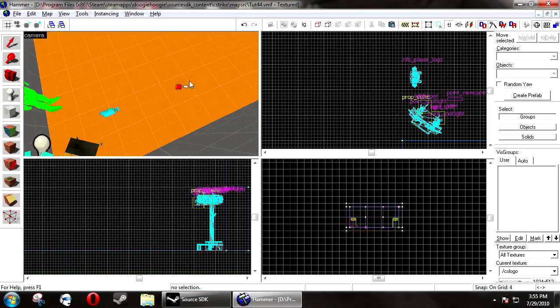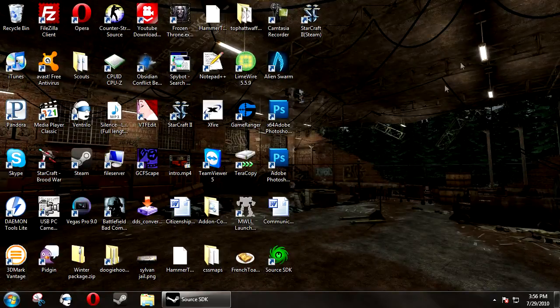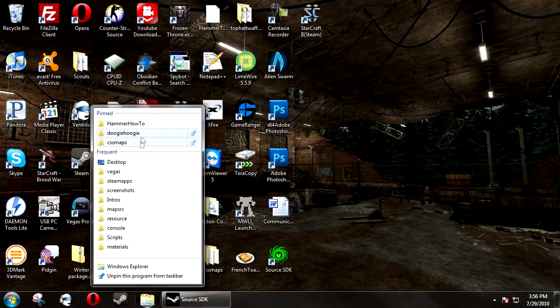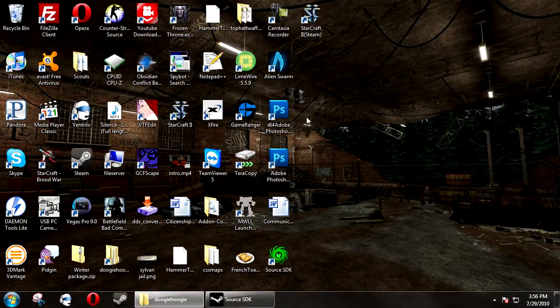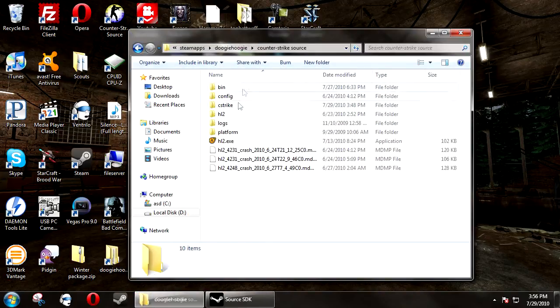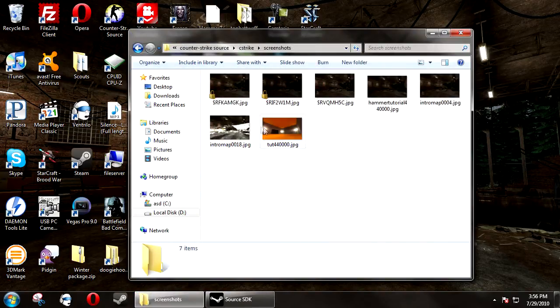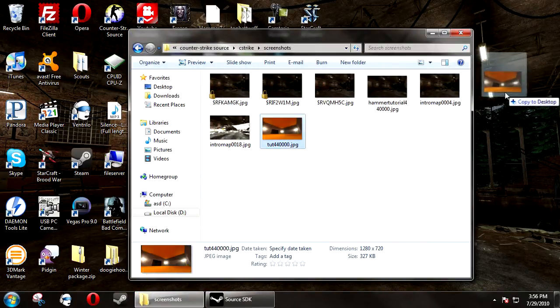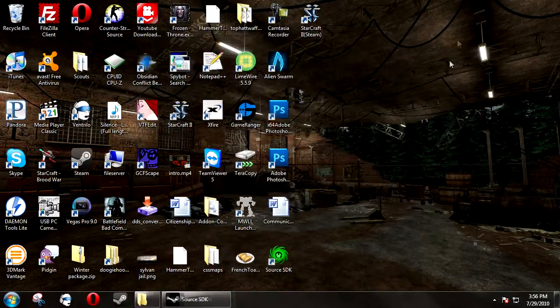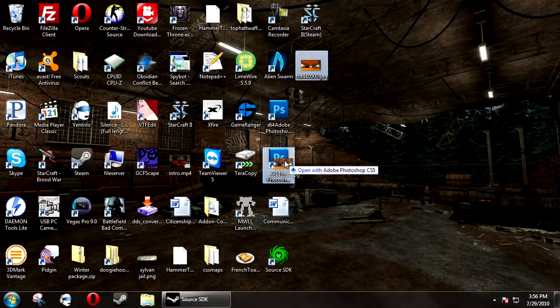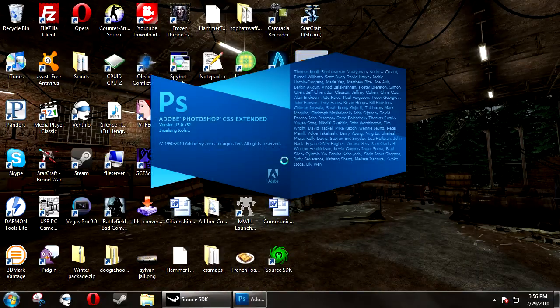Now, you can close Hammer and browse to your Counter-Strike directory. And in screenshots, you'll see the screenshot that we just took of our map. You're going to want to open this in Photoshop or GIMP, or any other imaging program that can apply a blur effect.